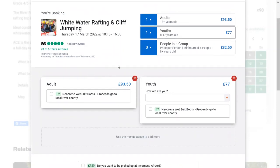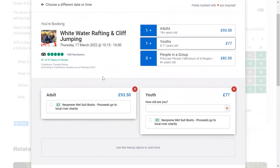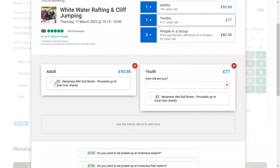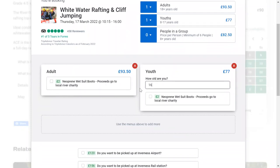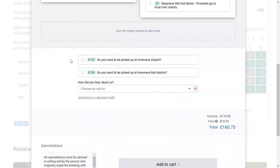After choosing one adult and one youth, you can add on any add-ons. With people under 18, we need to know how old they are, so you just put in their age. As you scroll down, you can choose whether you need pickup and delivery from Inverness.